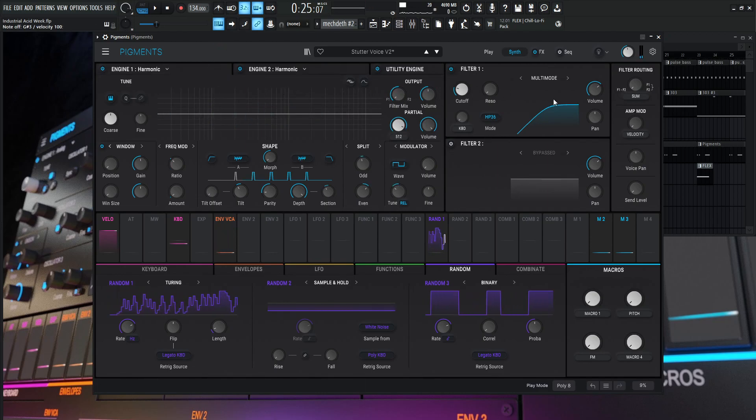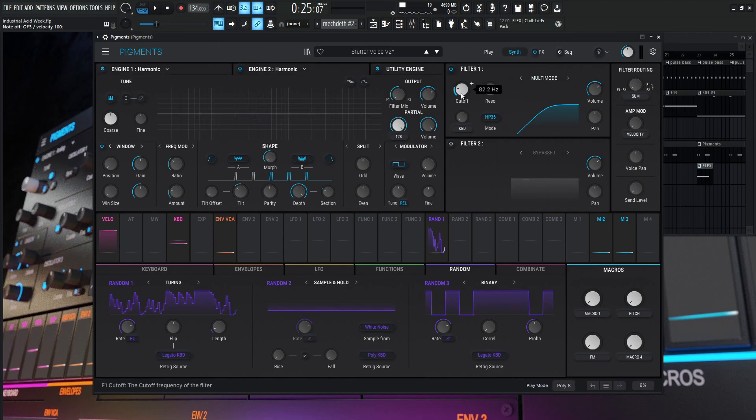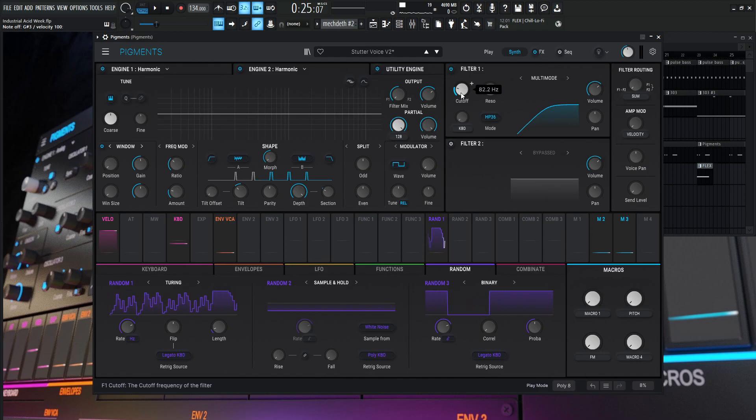Now, both of these engines are going to filter number one and filter number one is just a multimode and we're just cutting off some low end at 82.2 Hertz. And that's pretty much it.